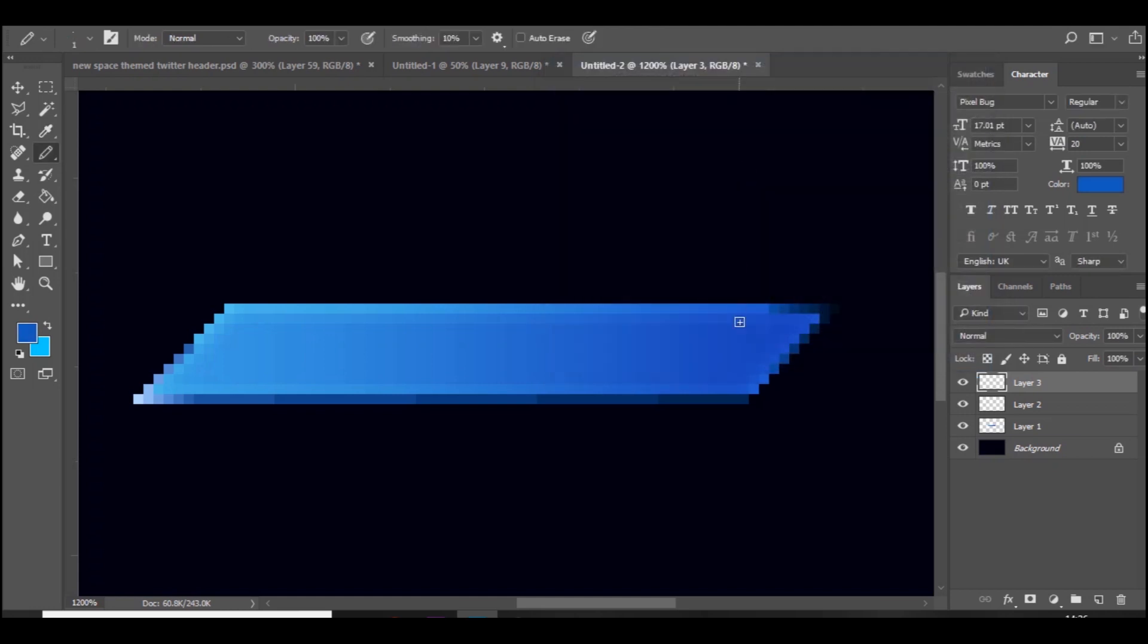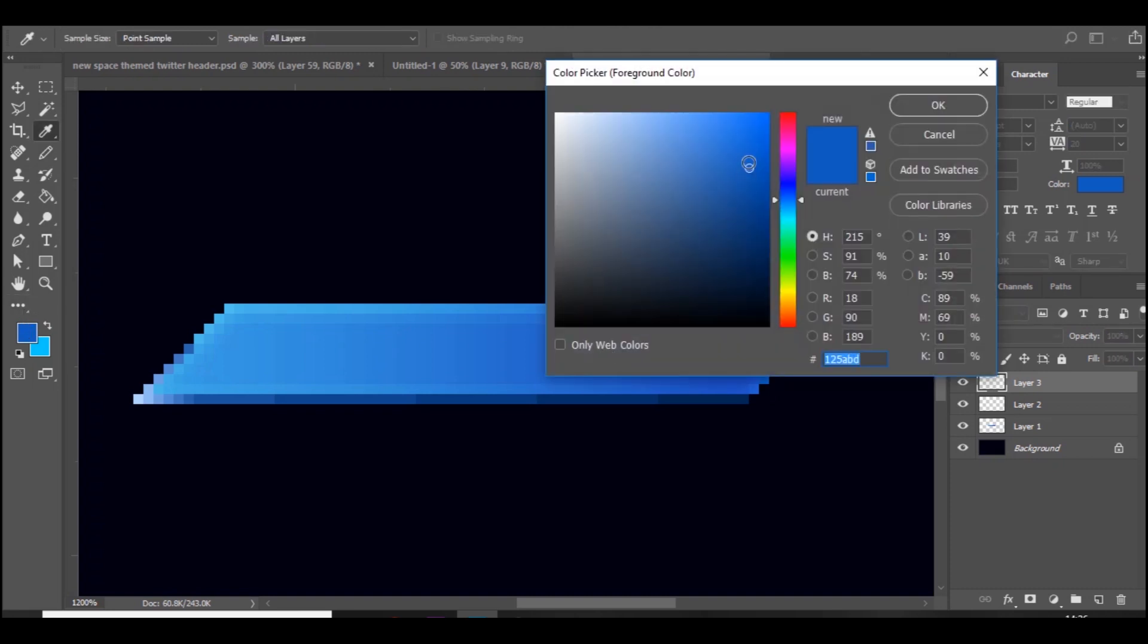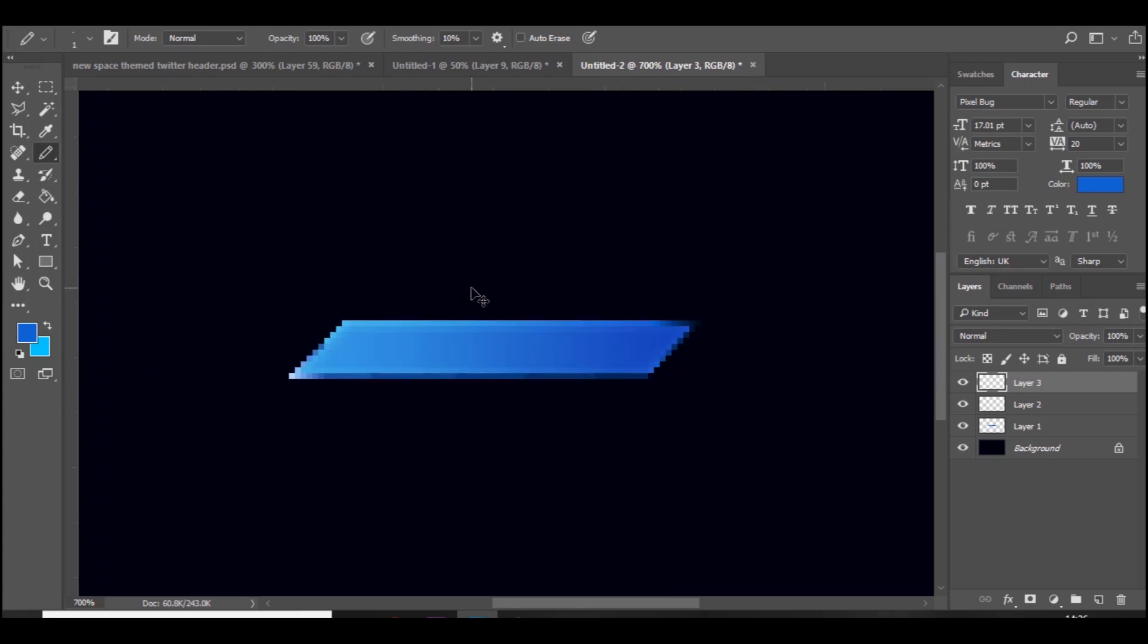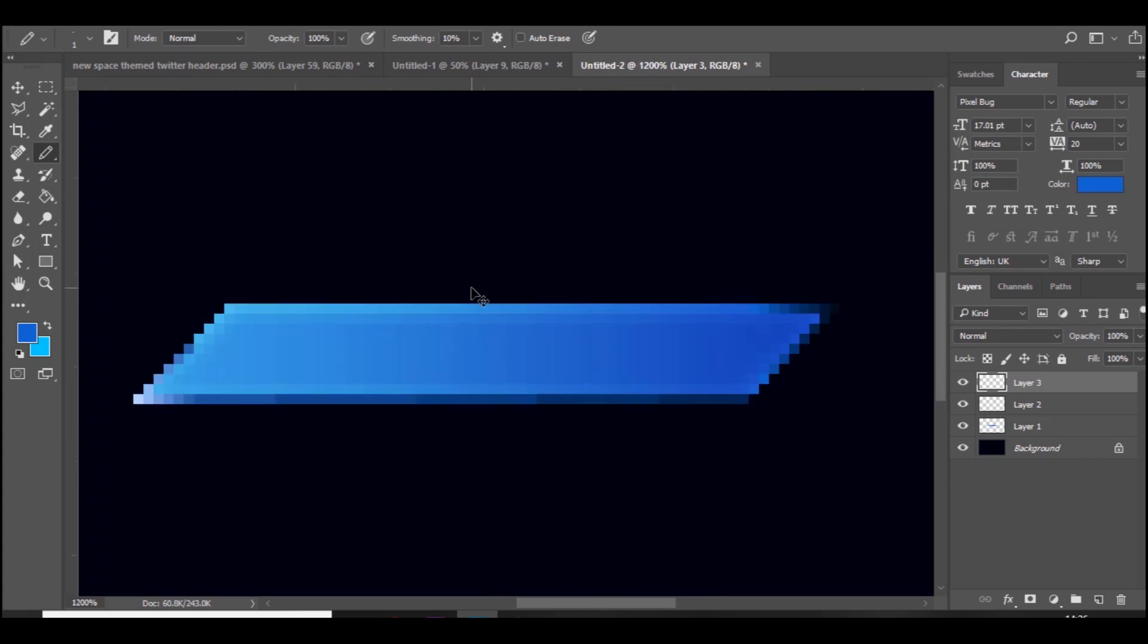Like the key commands and stuff, obviously you guys definitely know control Z and all that sort of stuff. But shortcuts like B for the pencil tool or brush tool, and then E for the erase, that's like really really useful.